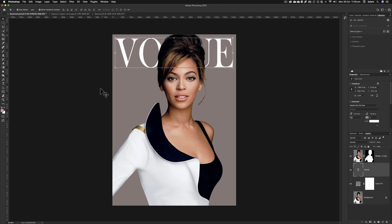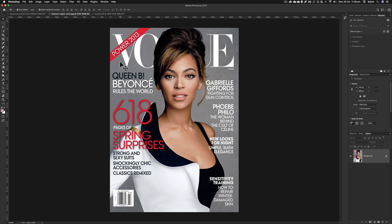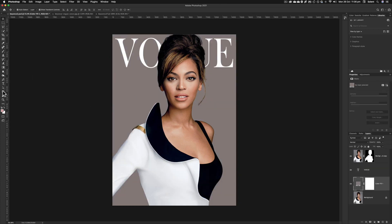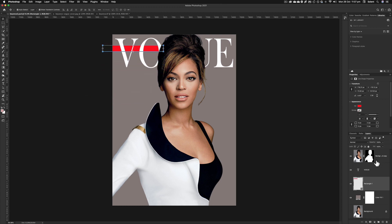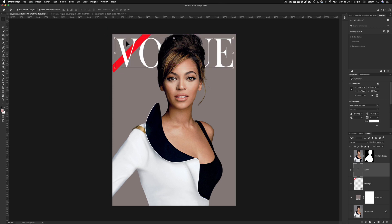Press Shift while scaling to elongate it slightly, to give the feel of the actual Vogue font. Then drag the Vogue text layer down in the Layers panel so it's underneath Beyoncé — now it goes behind her head. Next I'll create the 'Power 13' element. I'll use the Shape tool, drag out a shape, and hold Shift for more control. I can then go to Properties and type in minus 45 degrees to rotate it.